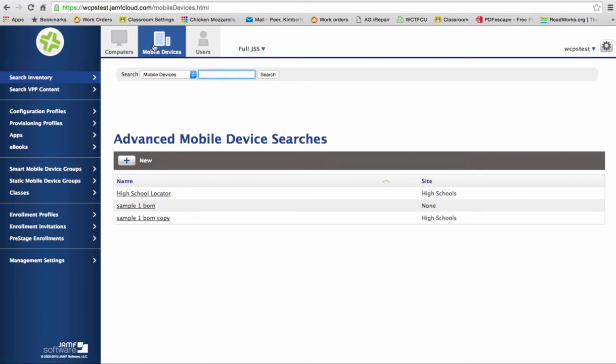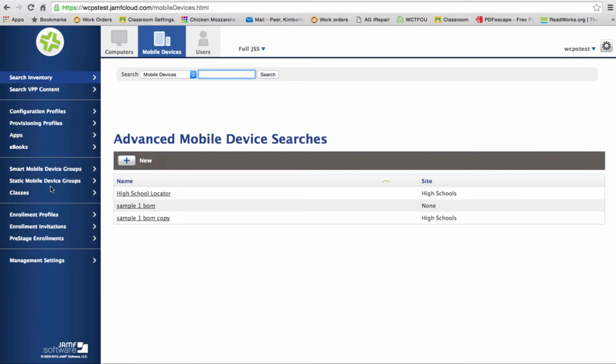And then on my navigation bar on the left, you'll notice that there are two types of groups here. We have a smart mobile device group and a static mobile device group. We're going to talk about static mobile device groups today and how to create a group there. Just as a very brief explanation of the difference between them,